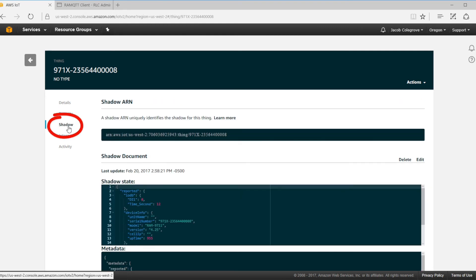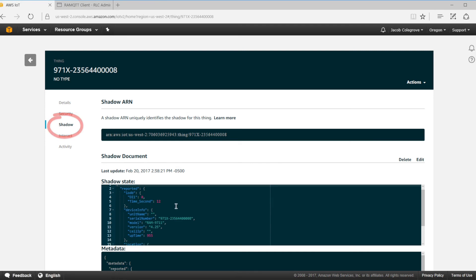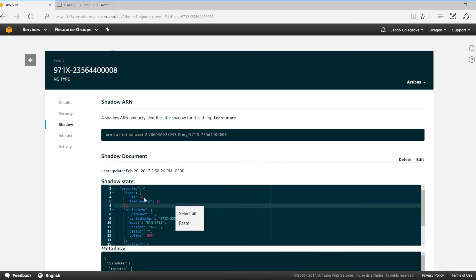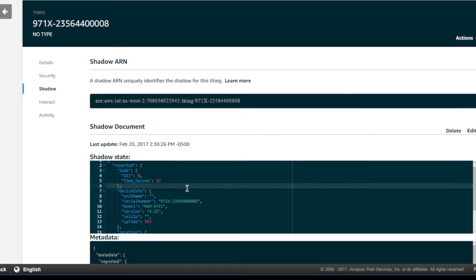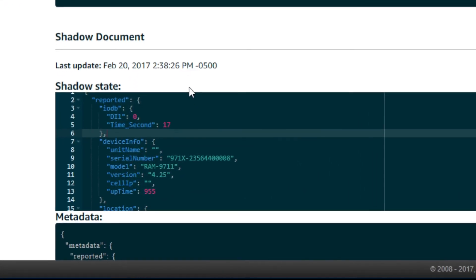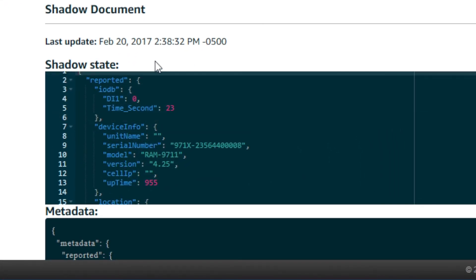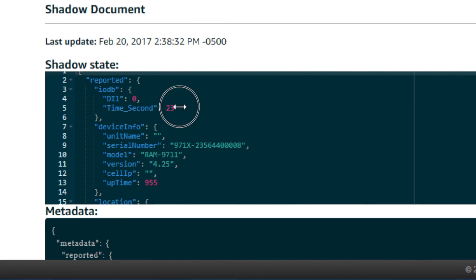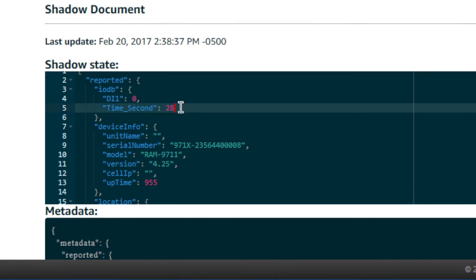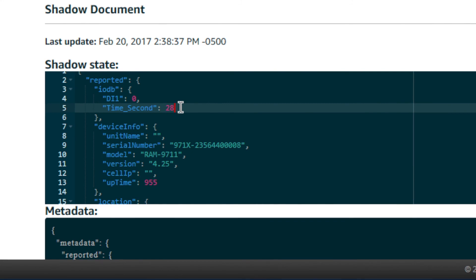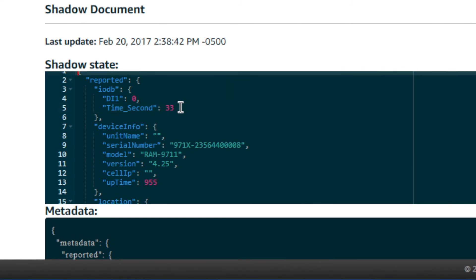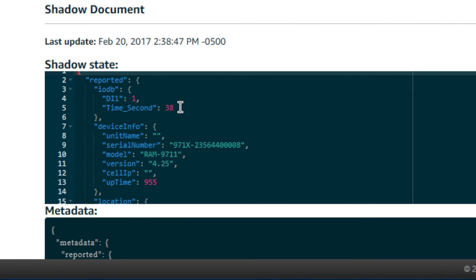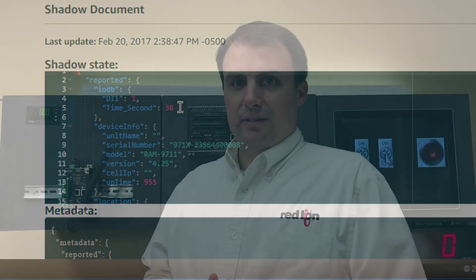Go to shadow and then look in the shadow state window. There you'll see not only the RAM specific data but also the IO register data. You'll notice that the time underscore seconds variable is updating every five seconds. This verifies our published interval time. Then the DI 1 register will update based on the state of my switch connected to my RAM 9000.